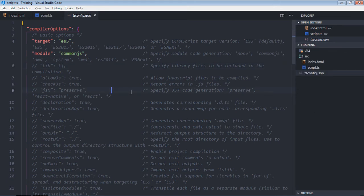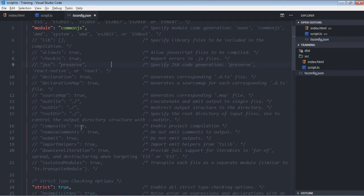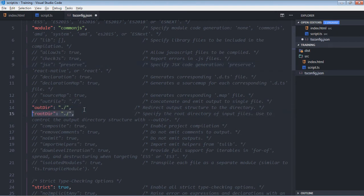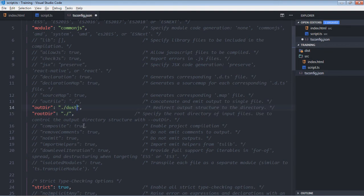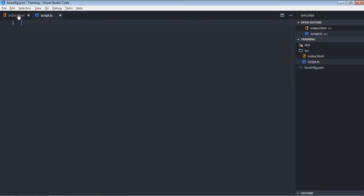Okay, and if you'll go here, root directory and out directory, just uncomment this part. dist. Okay, so our directory should be dist and the root directory should be source. And save it.